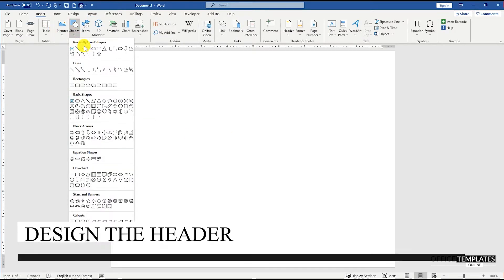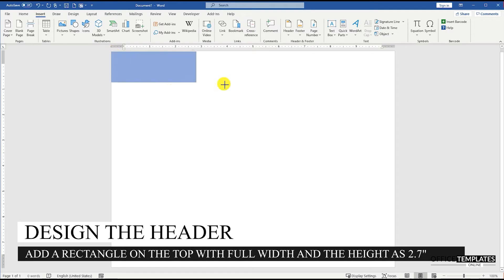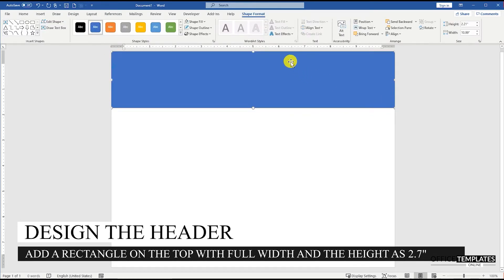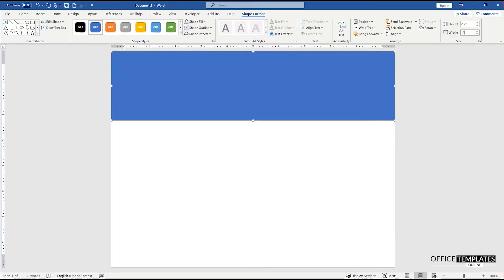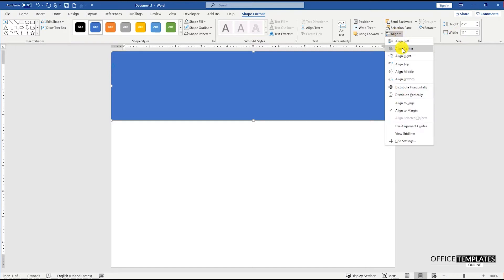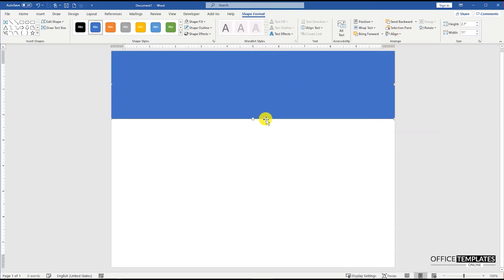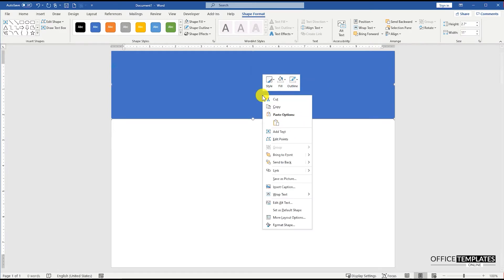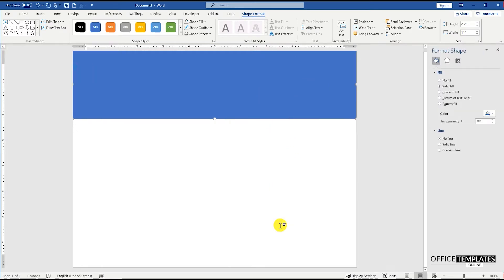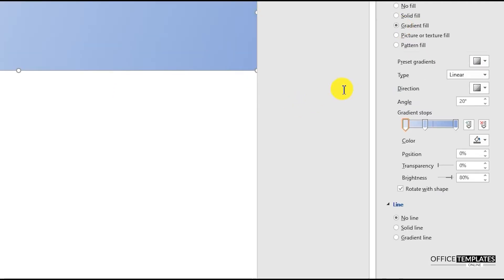Go to the Insert menu, Shapes, and add a rectangle to create a header for the month calendar. Set the height to 2.7 inches. Right-click the shape and remove the outline color. Then go to Format Shape and set the Gradient Fill for the rectangle shape the way I am doing here.